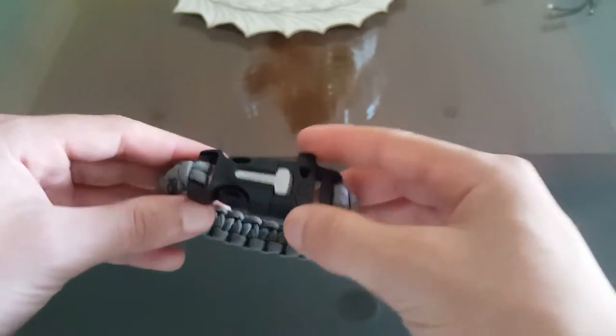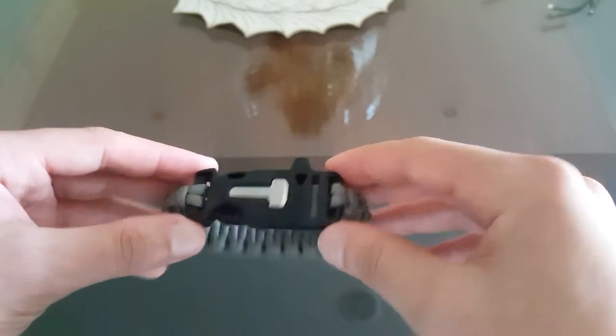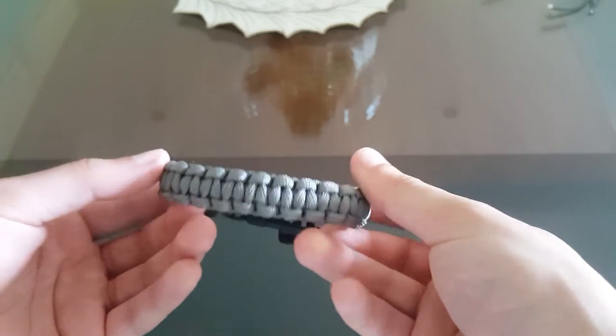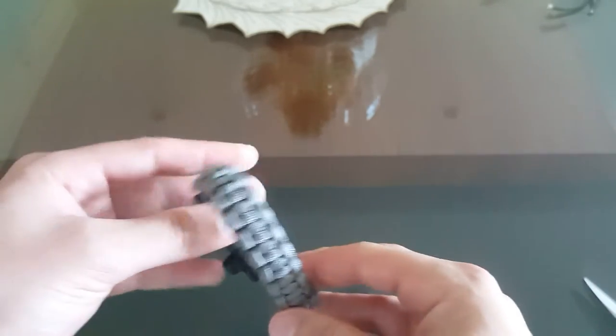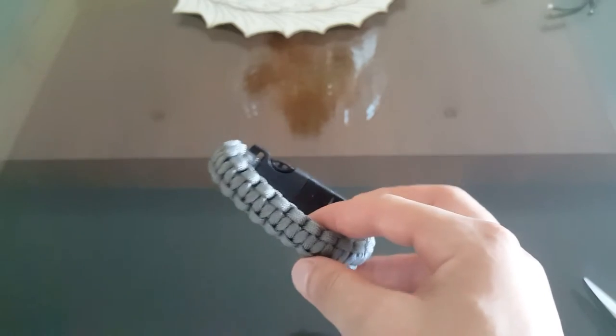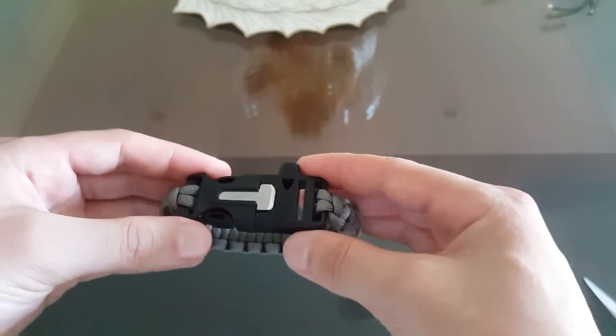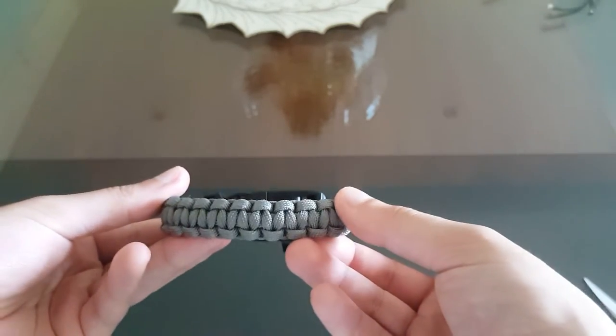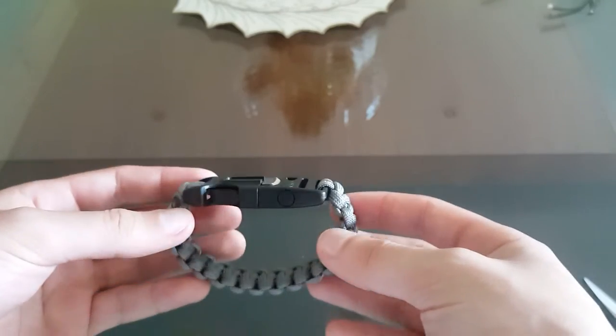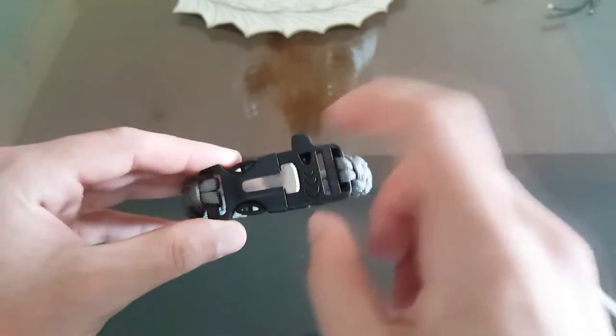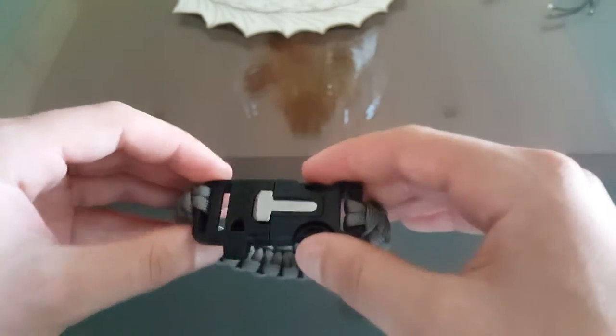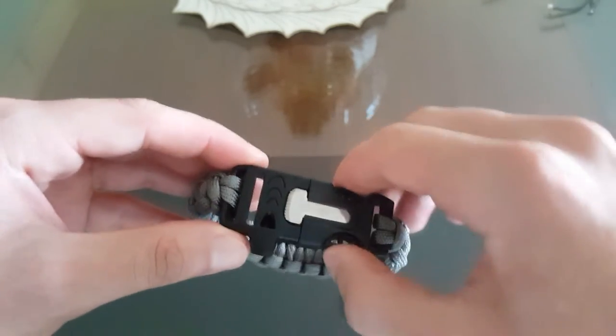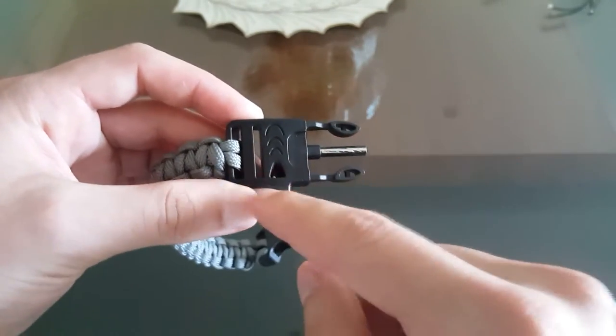Hey guys, today I'm going to show you how to make this really cool survival bracelet. What you need is some paracord and a buckle. This buckle is really nice. I bought it online and it has a whistle and a flint and steel that you can use to light things on fire. So I'm going to show you that first and then I'm going to show you how to make the bracelet.